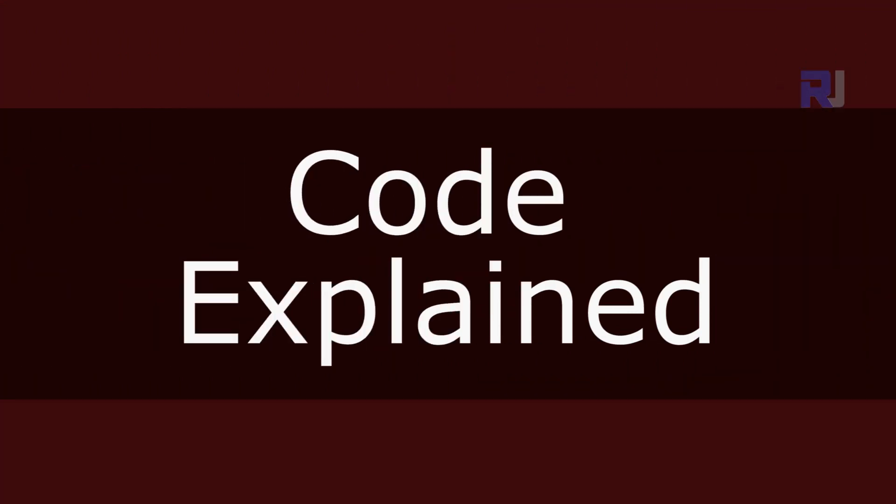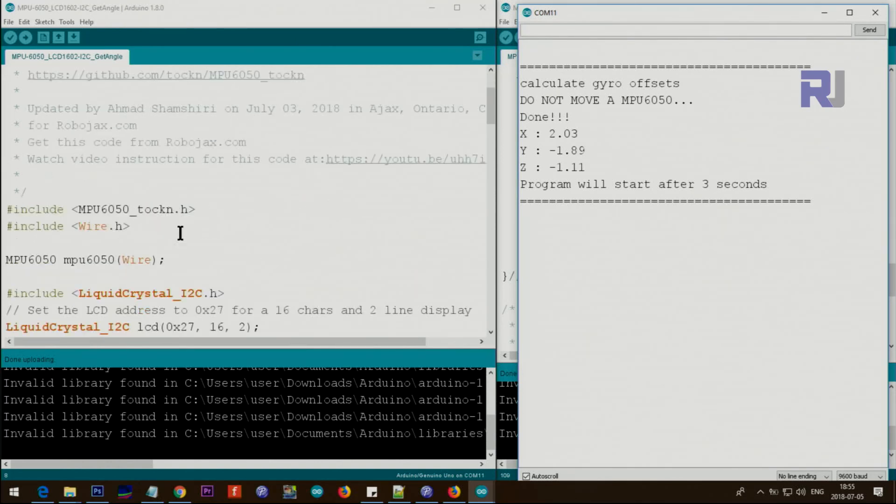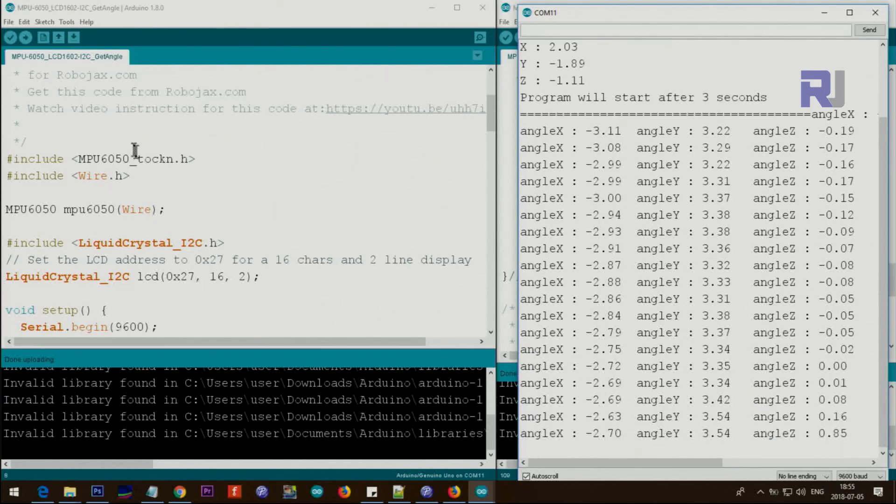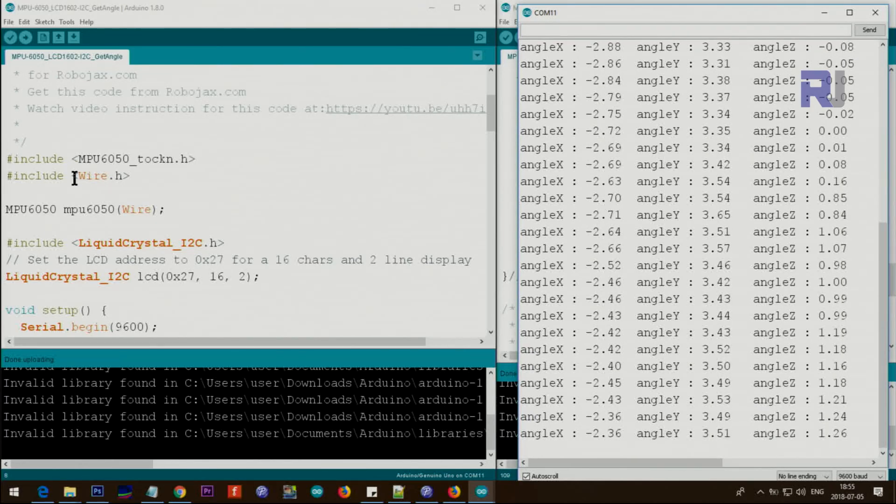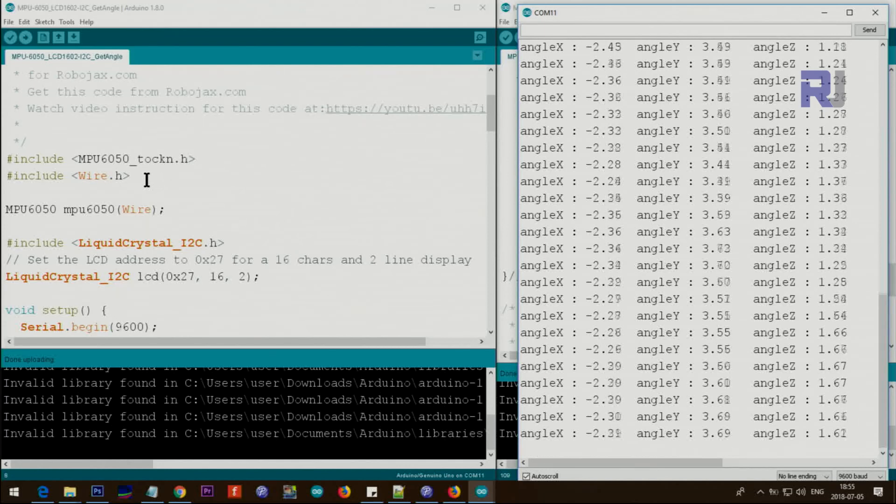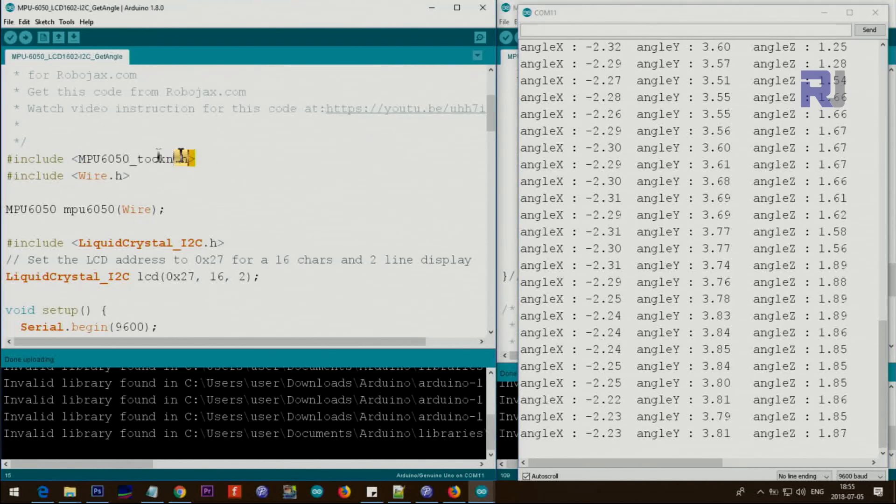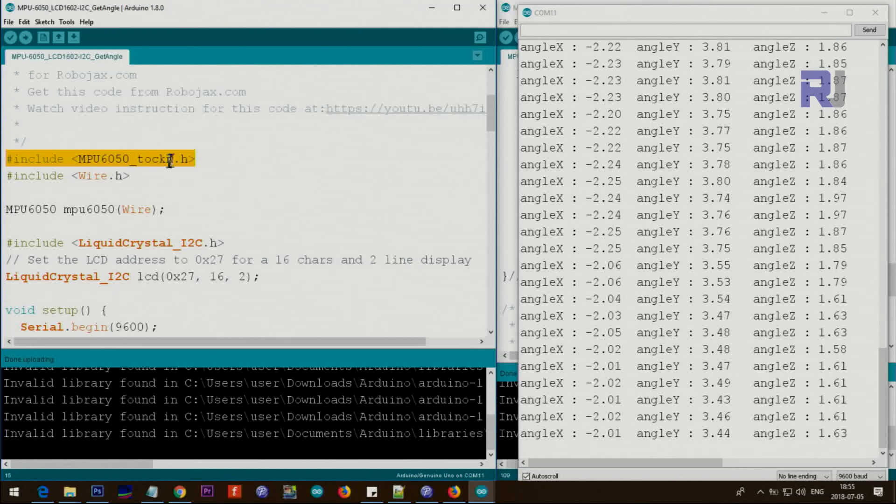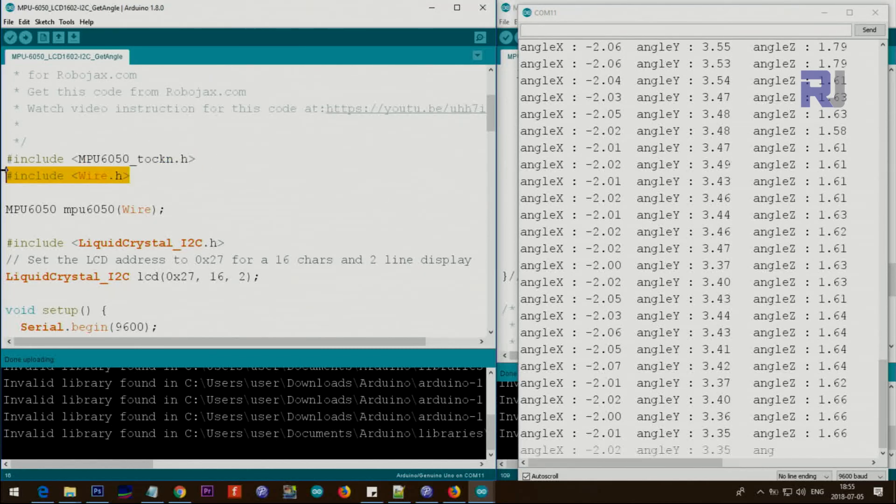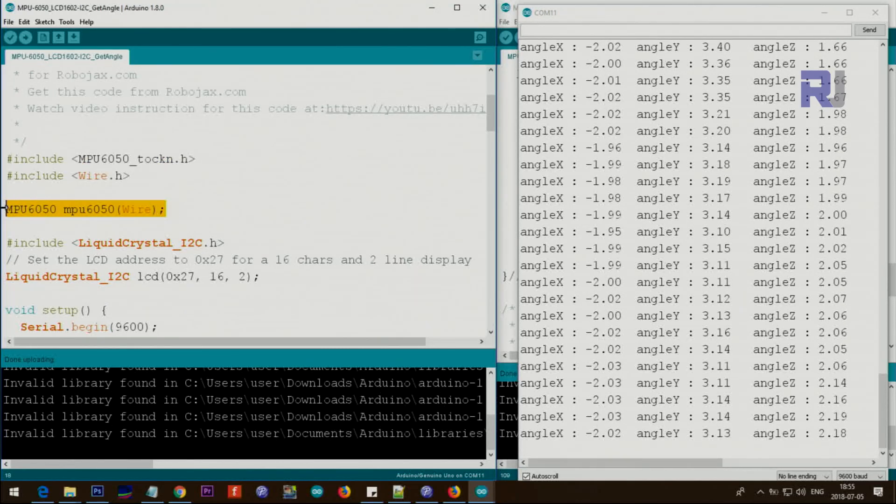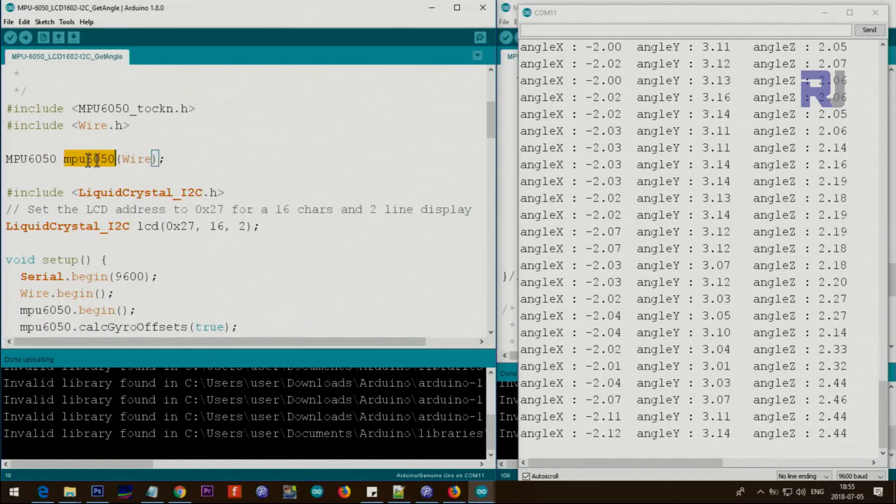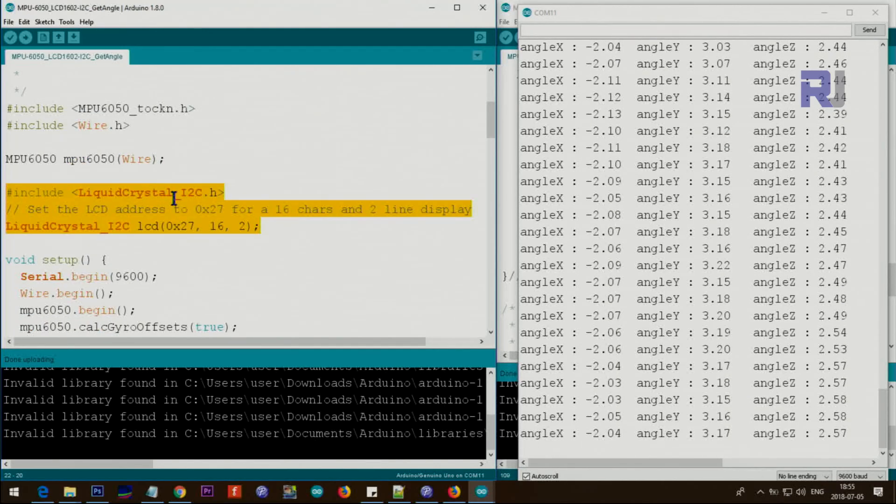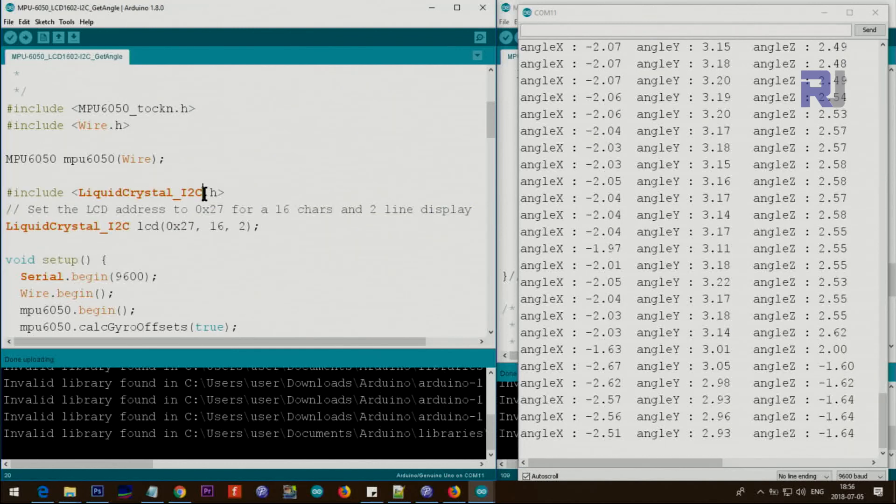Let me now explain the code. I've explained this code in a separate video but here we're going to have a look at it because I've combined the LCD with this now. And this line is for the MPU6050 main library, this is the I2C communication and this is initializing the MPU6050 object. These two lines are for the LCD.